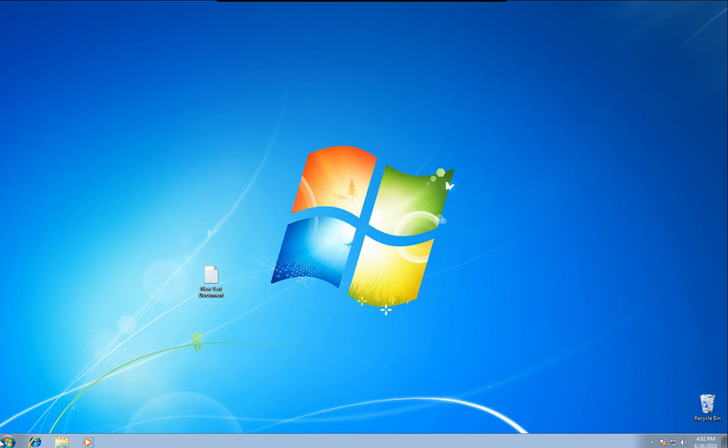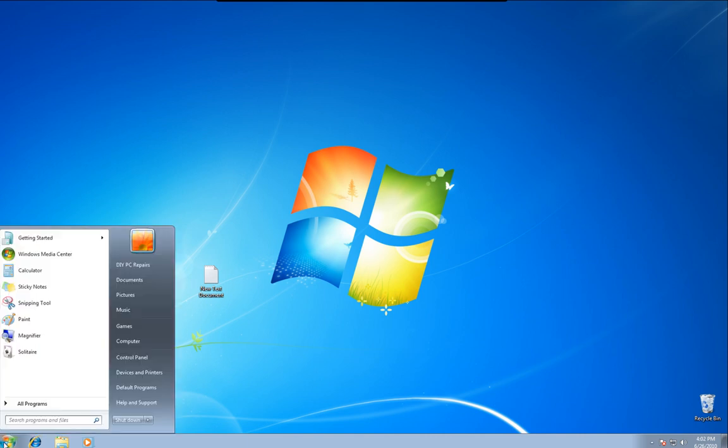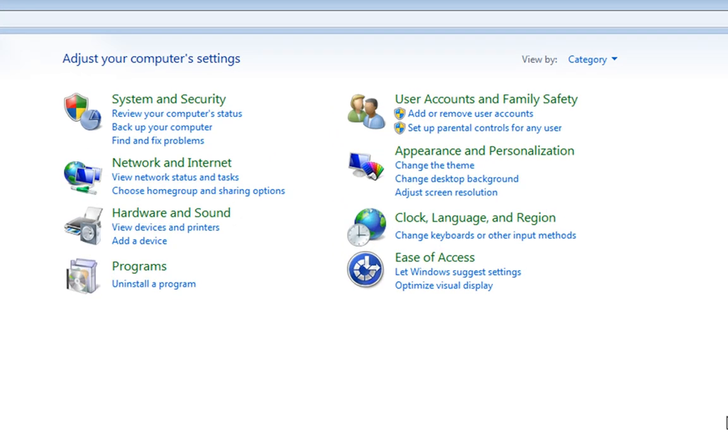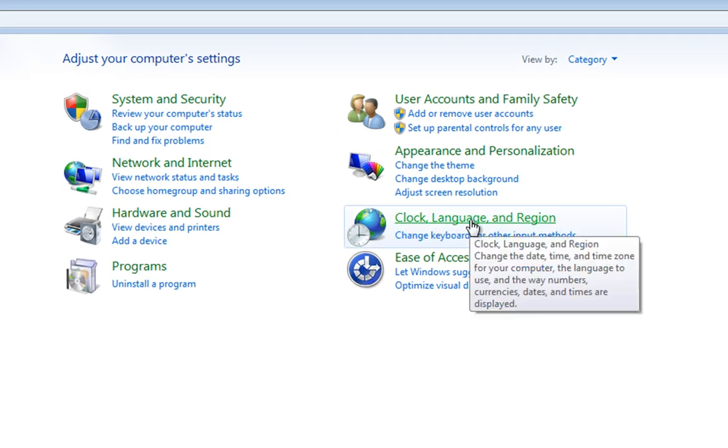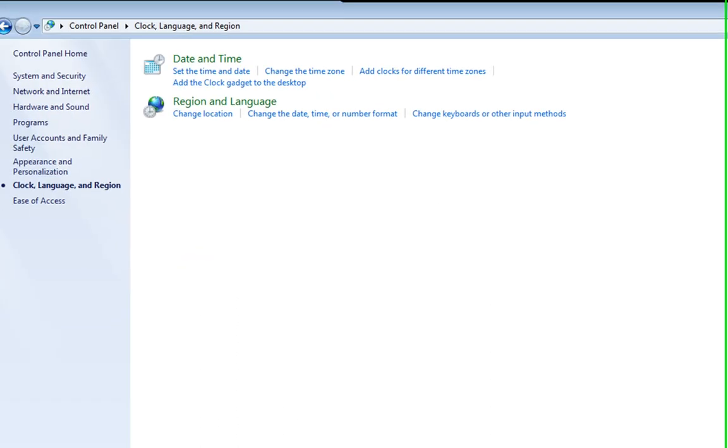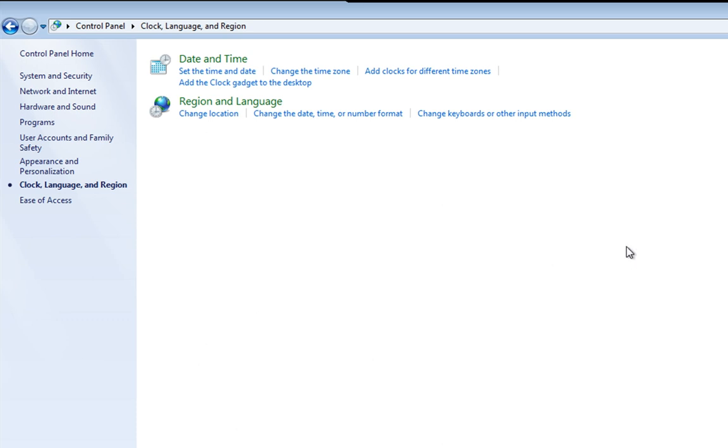So if we go down to Start and left click on Start, go to Control Panel, left click Control Panel, you'll see we have Clock, Language and Region up here. Now you can either click that or Change Keyboards or Other Input Methods underneath it, but we'll go the full route.